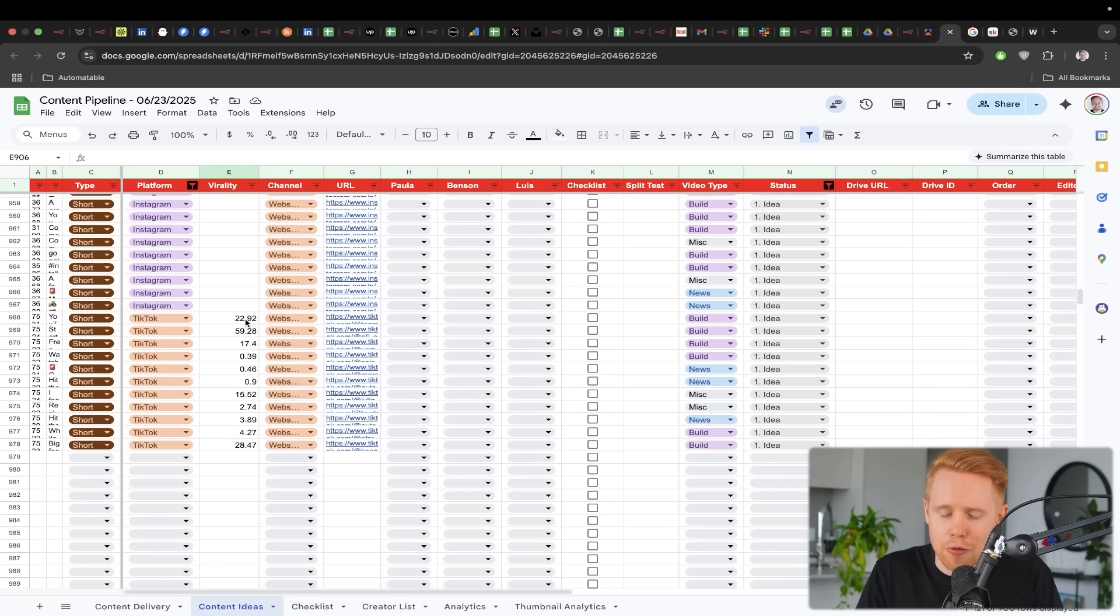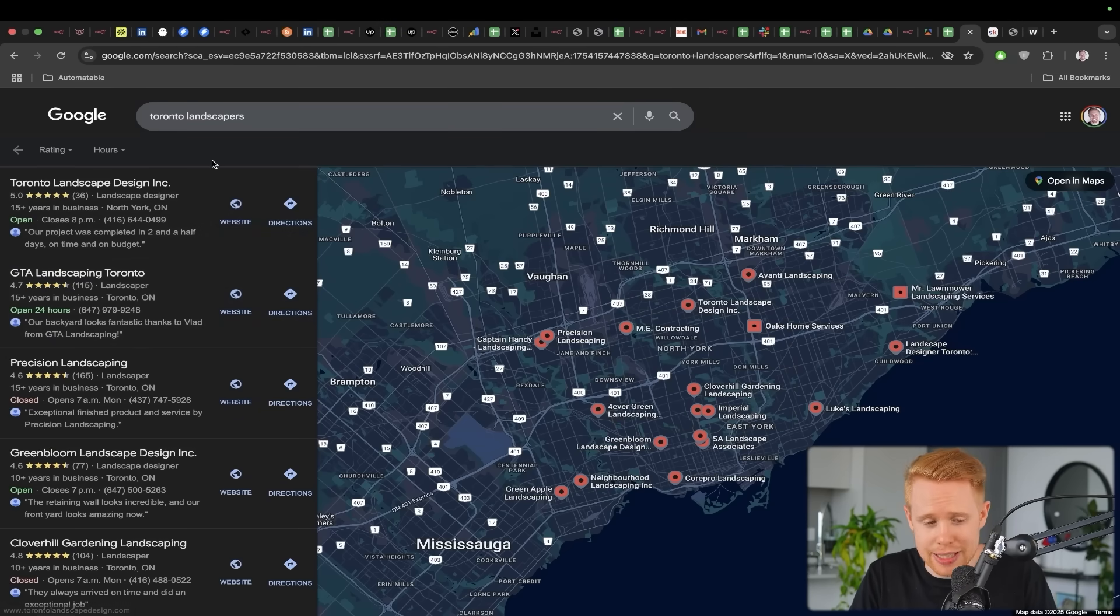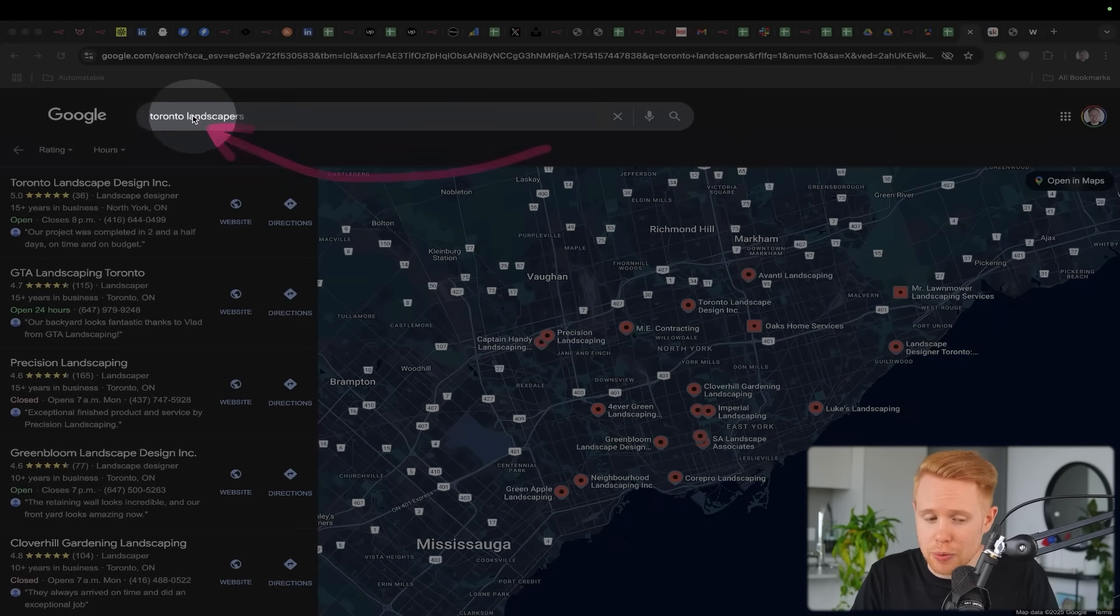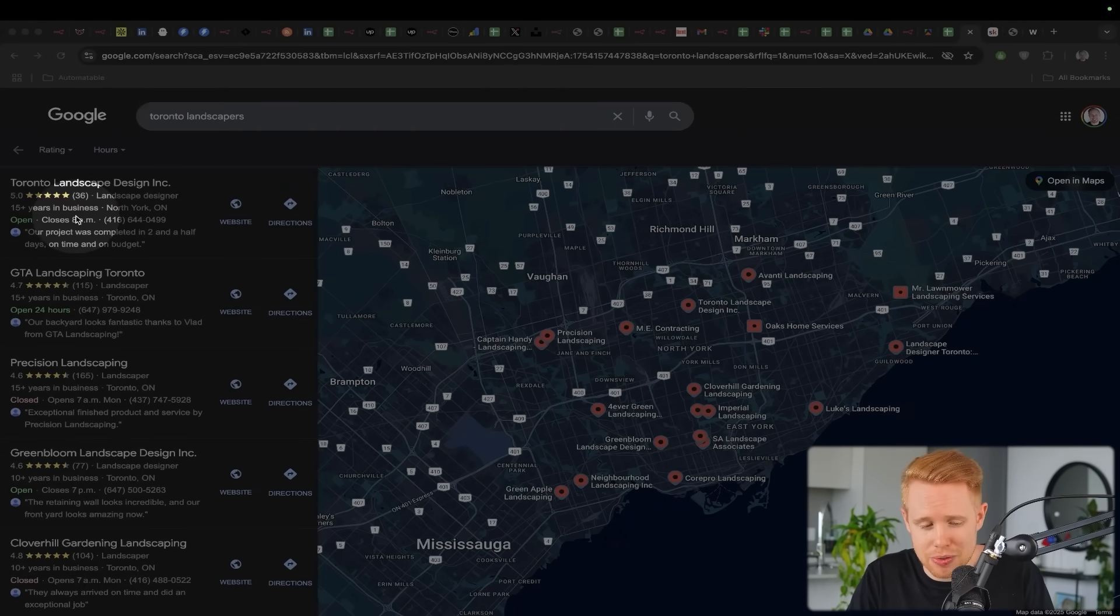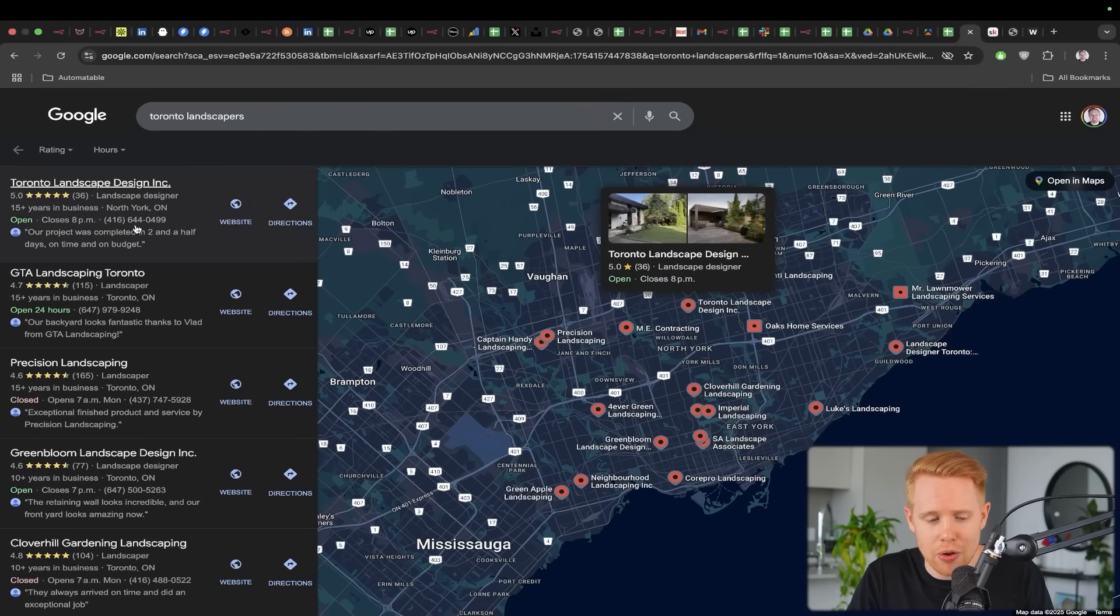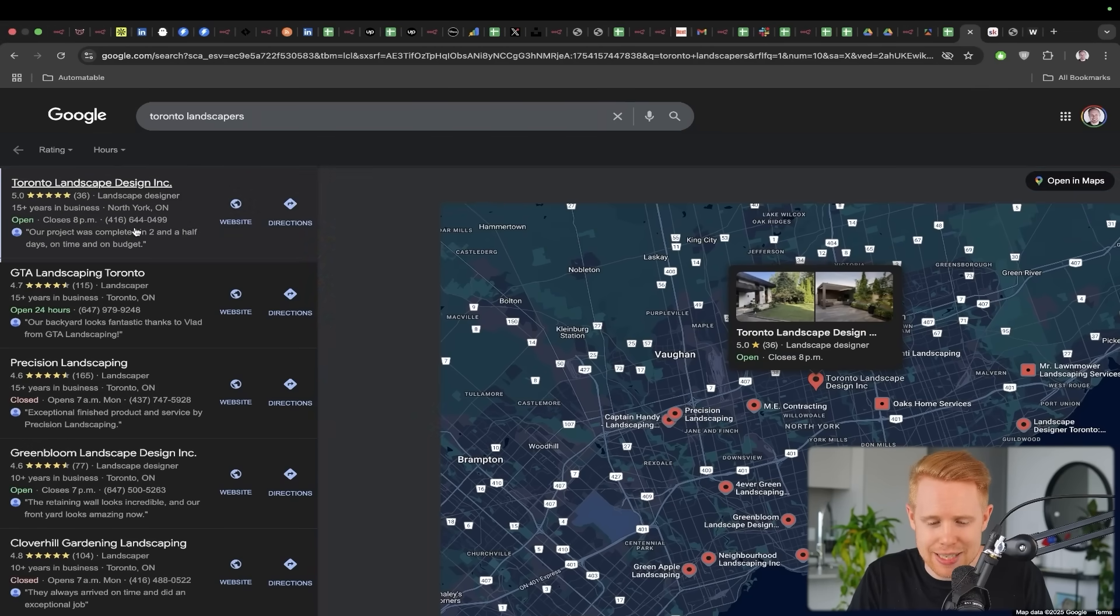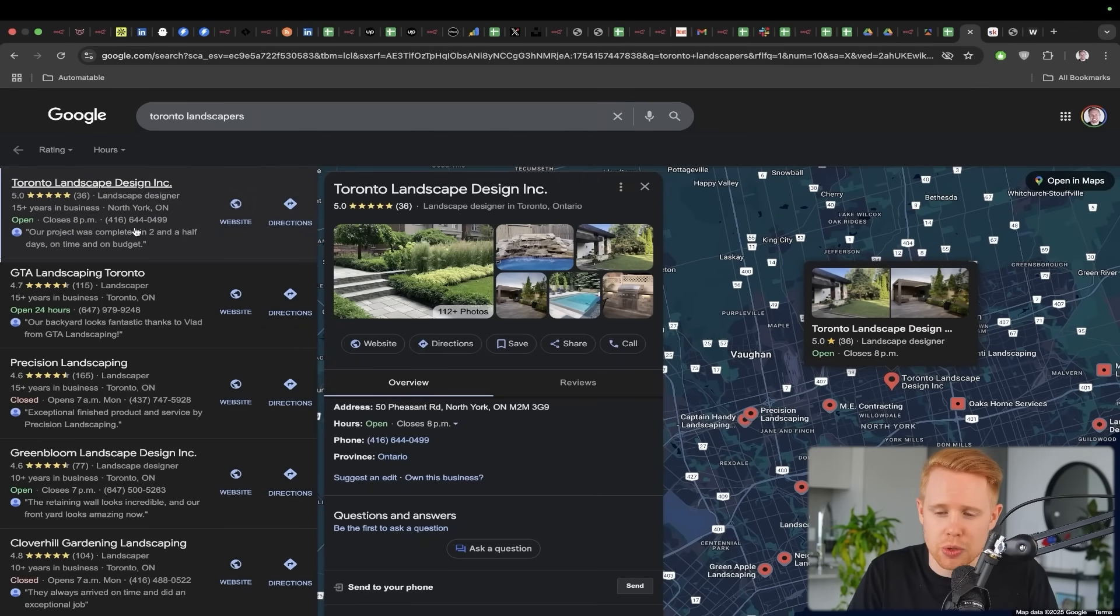This can really cut down that process for you. And so for that reason, this is a game changer as well. You could also find high quality leads through scraping places like Google Maps, for instance. So maybe you want to reach out to landscapers in Toronto. You can automatically pull out all of these listings here and then maybe even plug them into a cold email campaign.